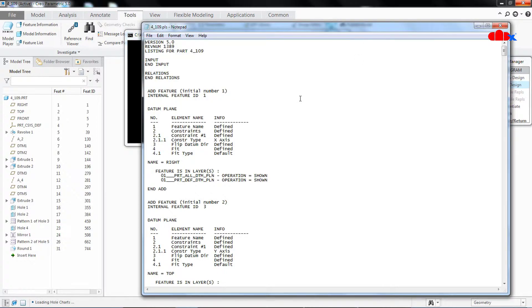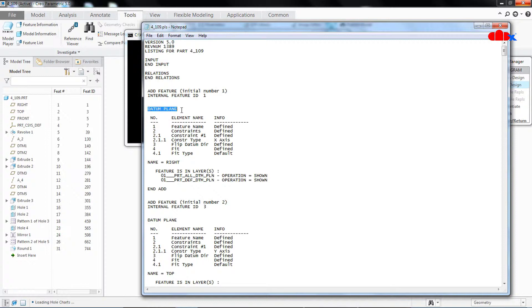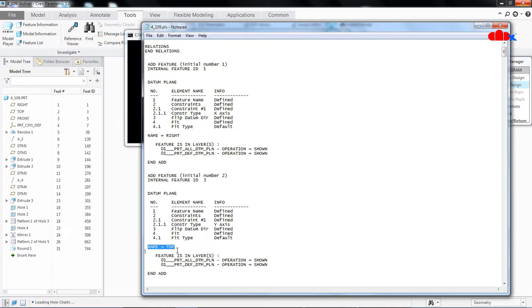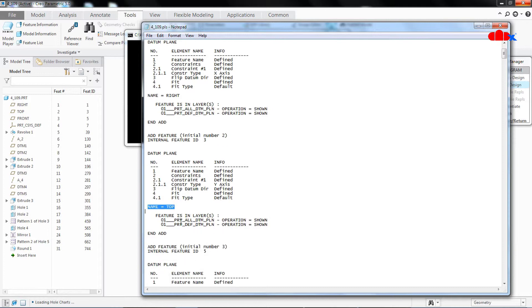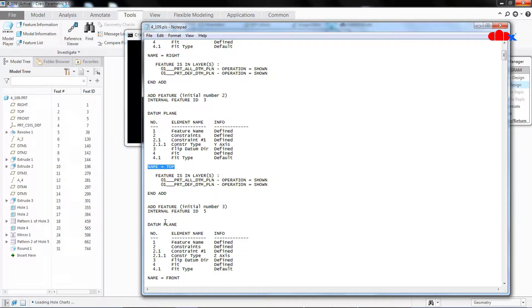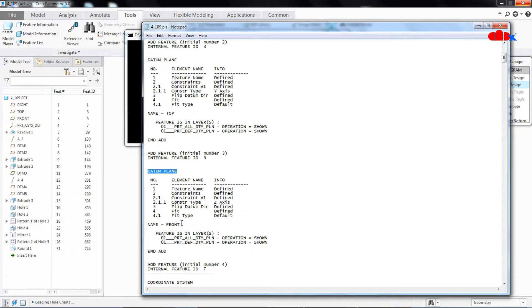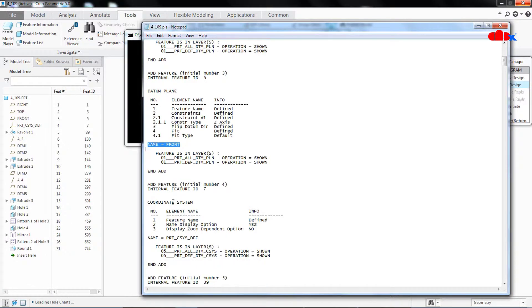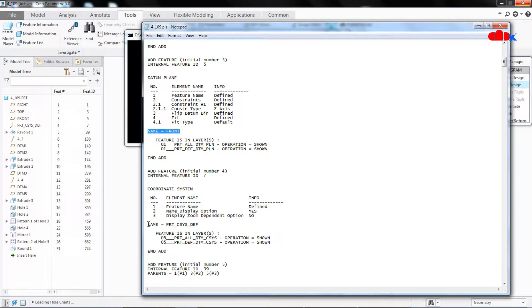Now if you see this notepad carefully you will find that it starts with Creo version 5, other details. If you go down, here you have datum plane, the name of this datum plane is Right, which is nothing but this datum plane, the right one. If you still go down, again datum plane, that datum plane name is Top which is the second datum plane. Still go down, again you have datum plane, that name is Front which is this third one. Then you will get this coordinate system. Go down, you have coordinate system, the coordinate system name is this one, which is this one. Then you go down.